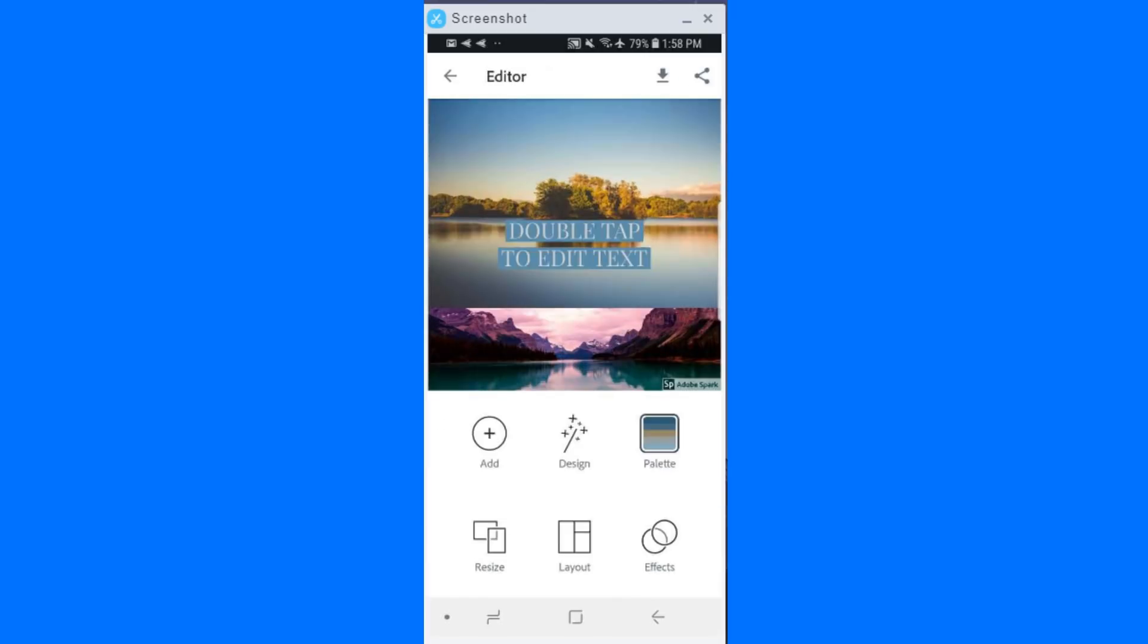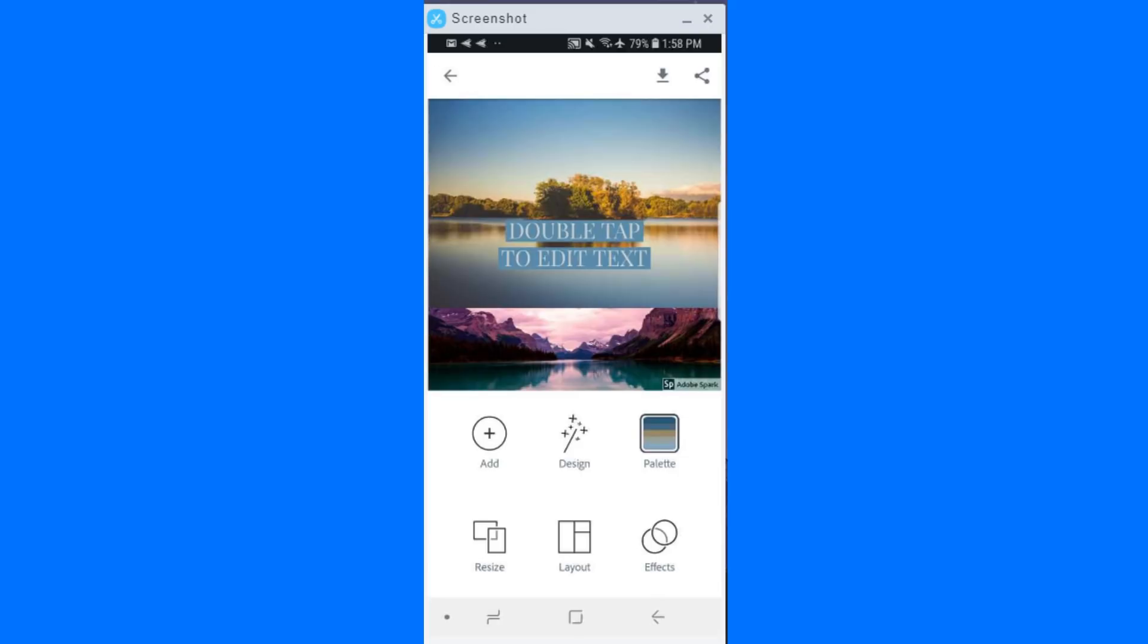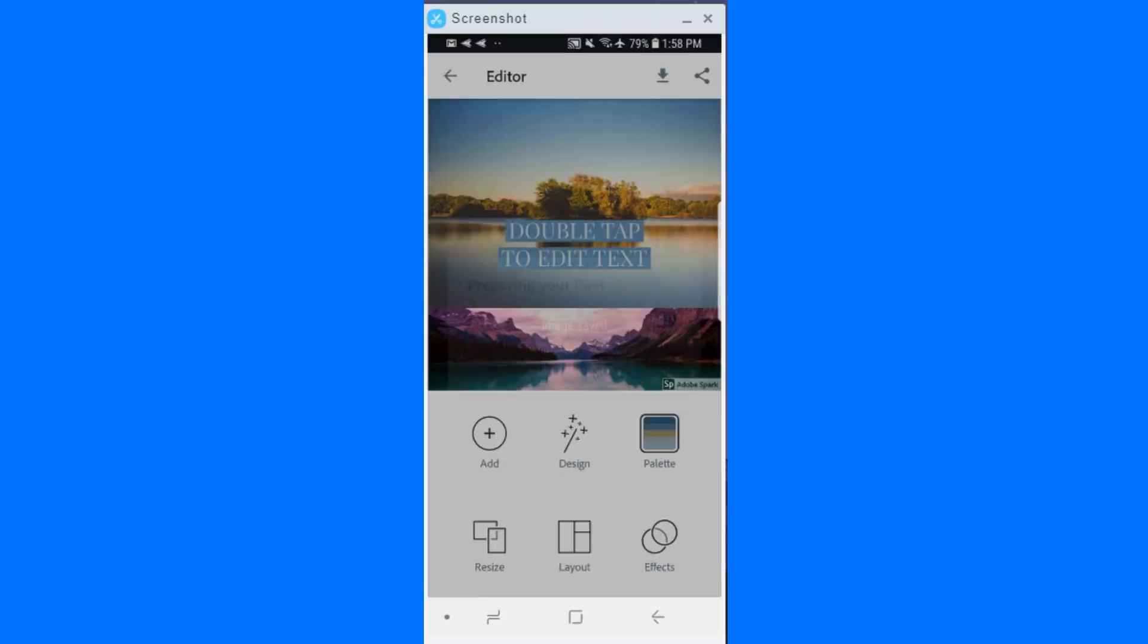You can also add text and you can edit that. Lots of things to play with. Adobe Spark. Definitely go check that out and upgrade your social media feed to look so professional and cool.